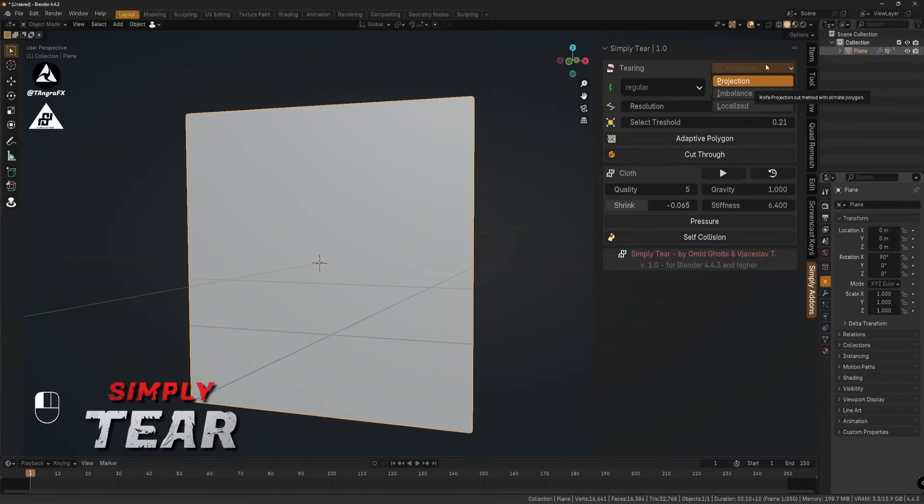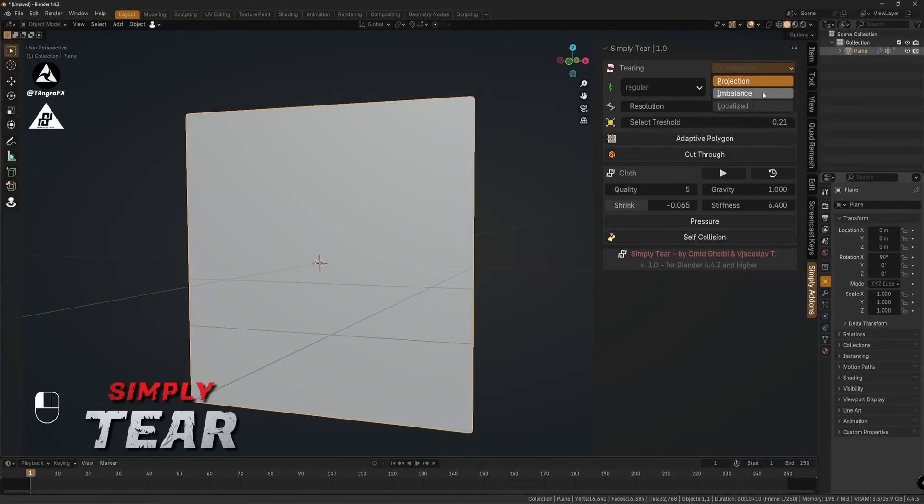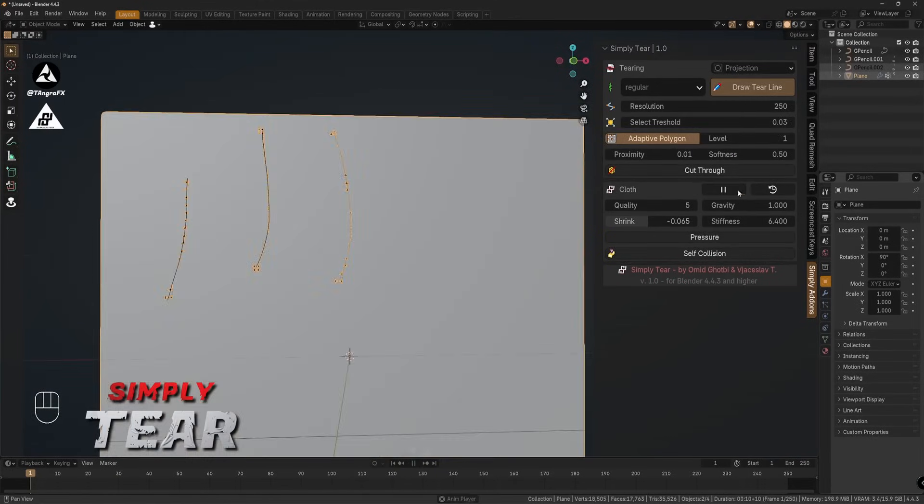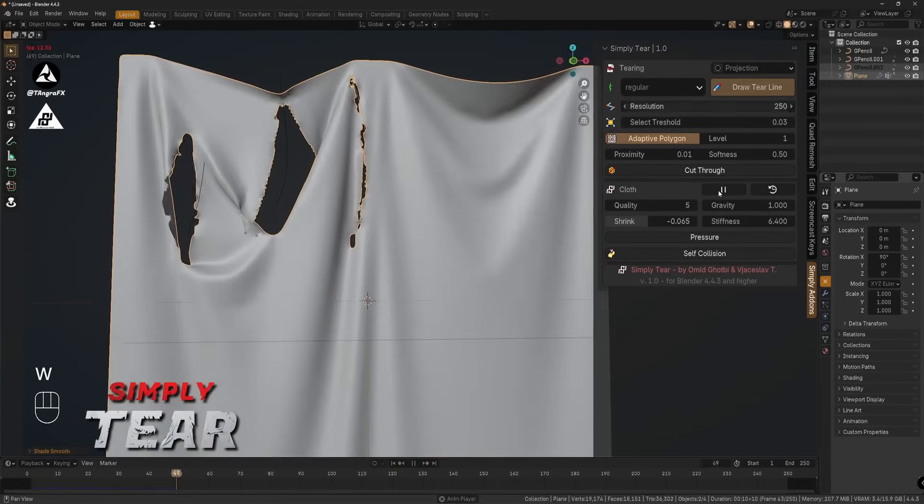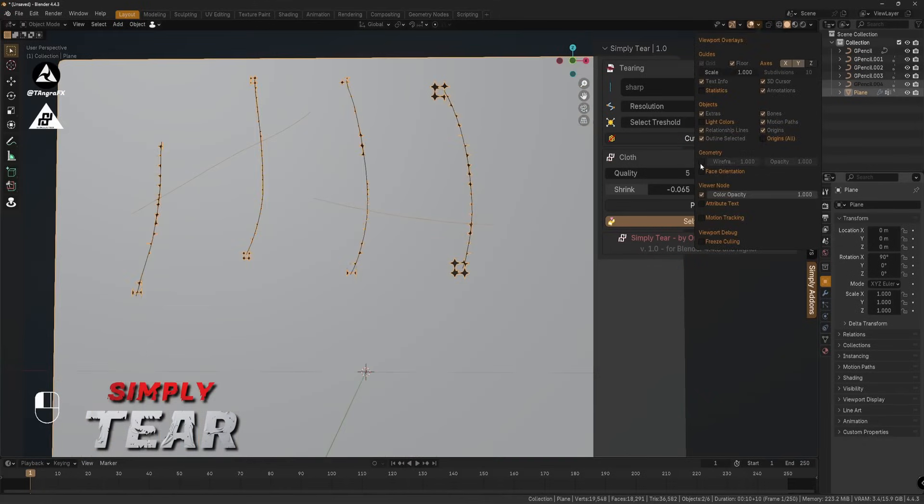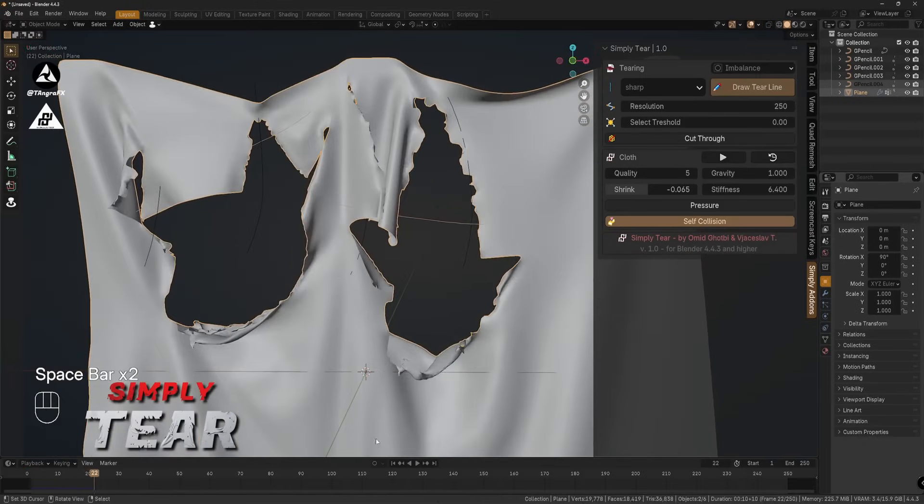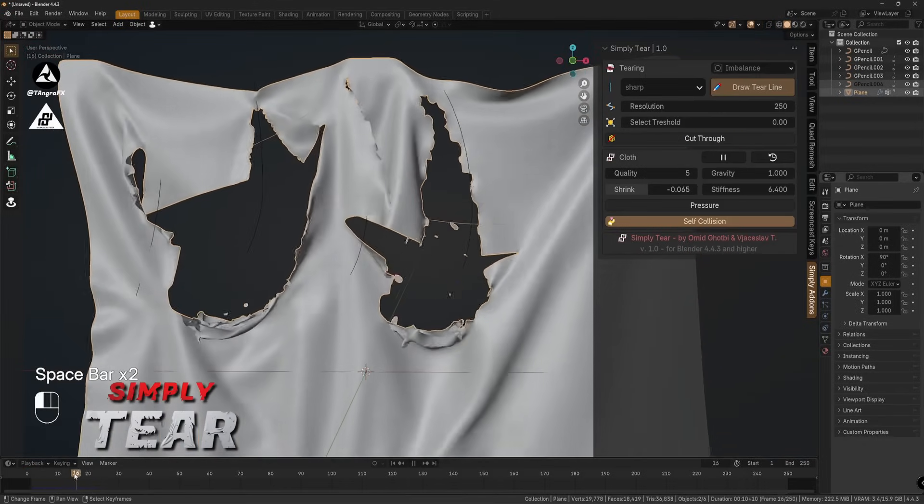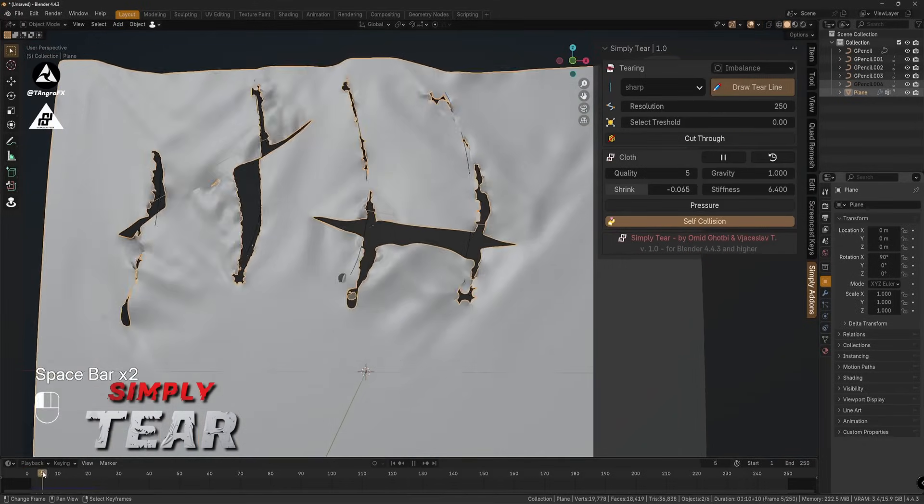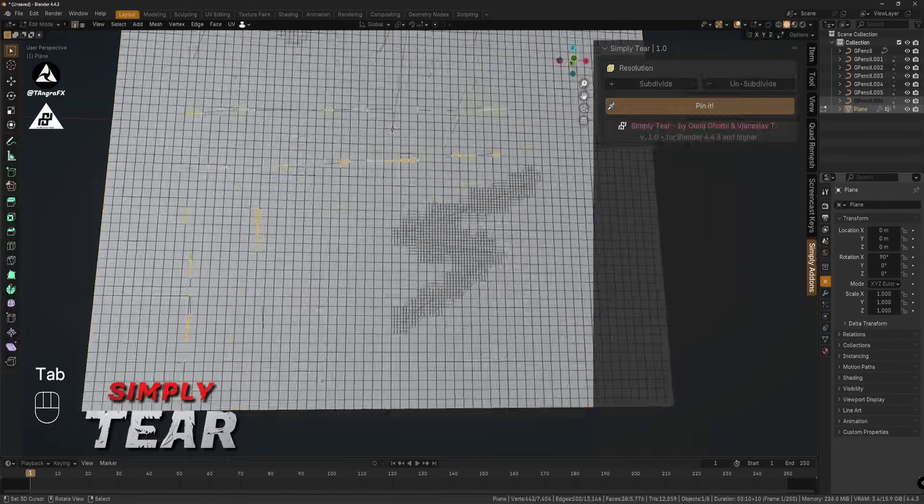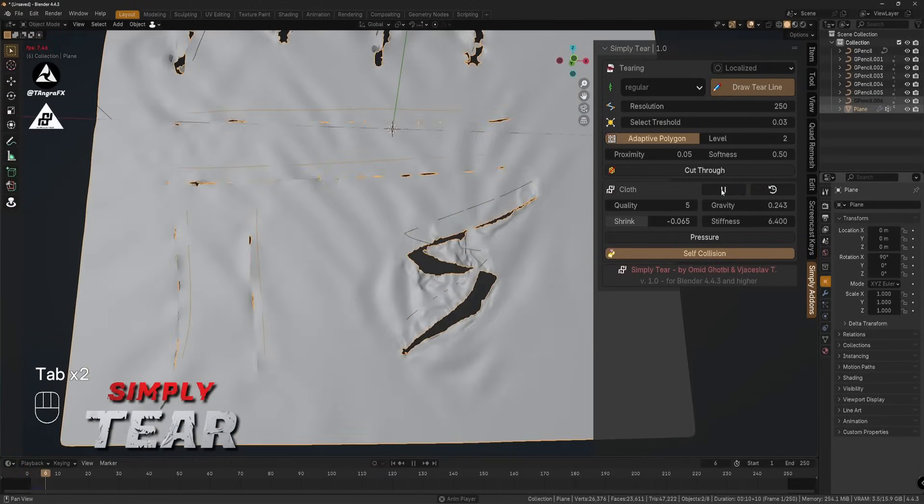It also comes with three different tearing methods: Projection, Imbalance, and Localized. Each one gives you a different look. Projection is quick and clean. Imbalance preserves topology better, especially for game-ready meshes, and Localized creates more broken, scattered results.